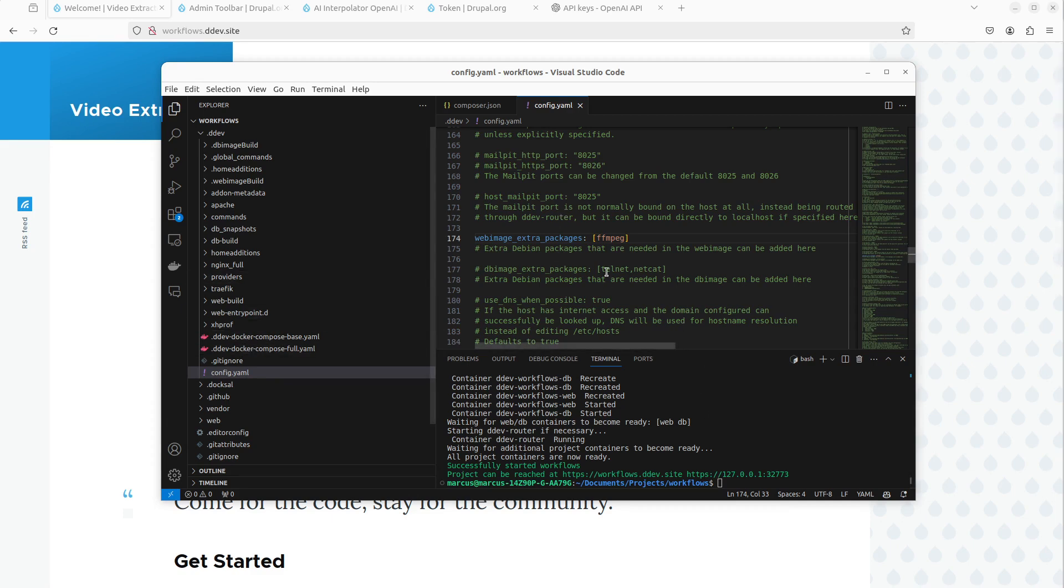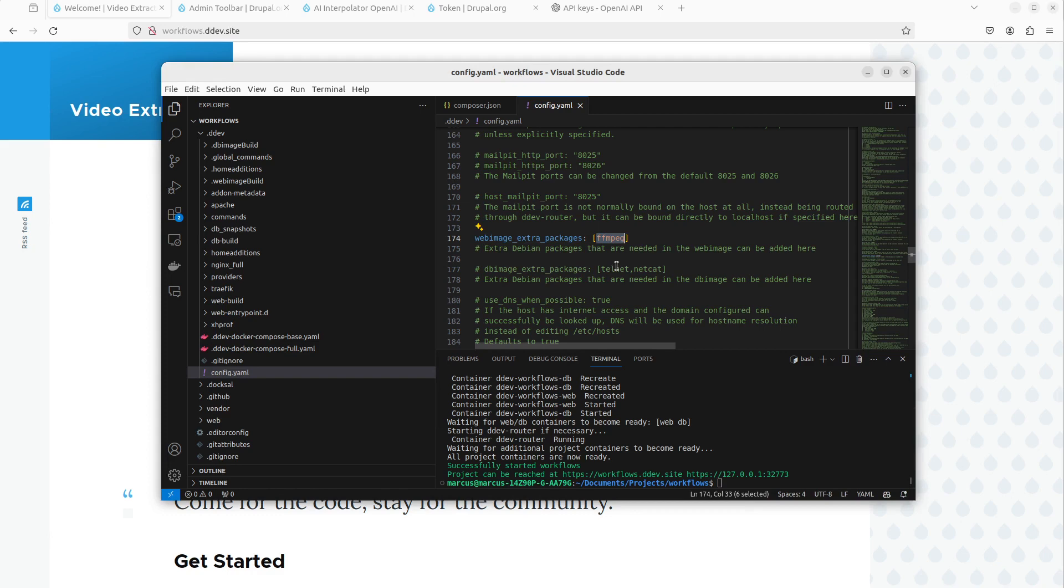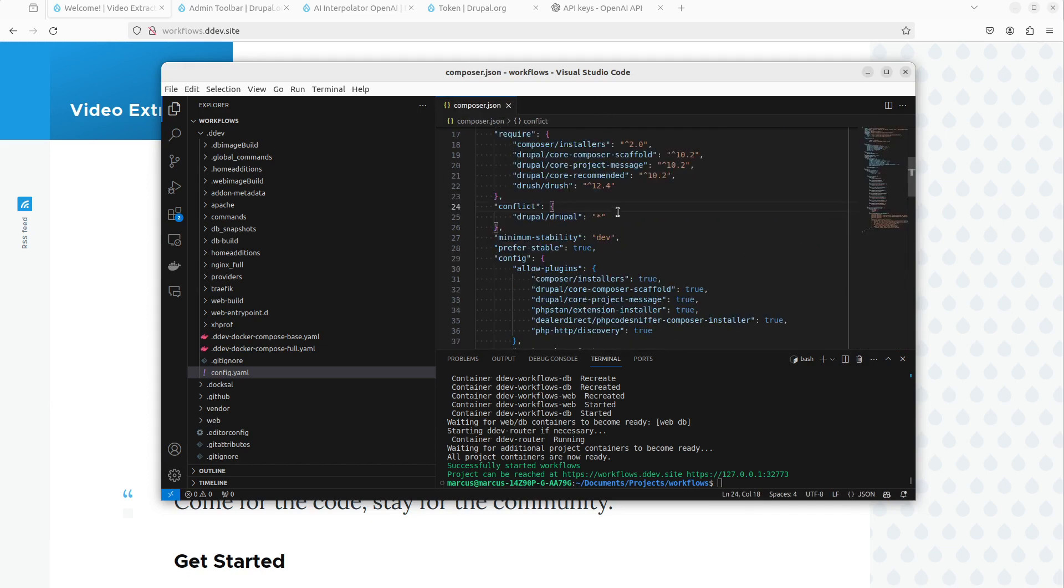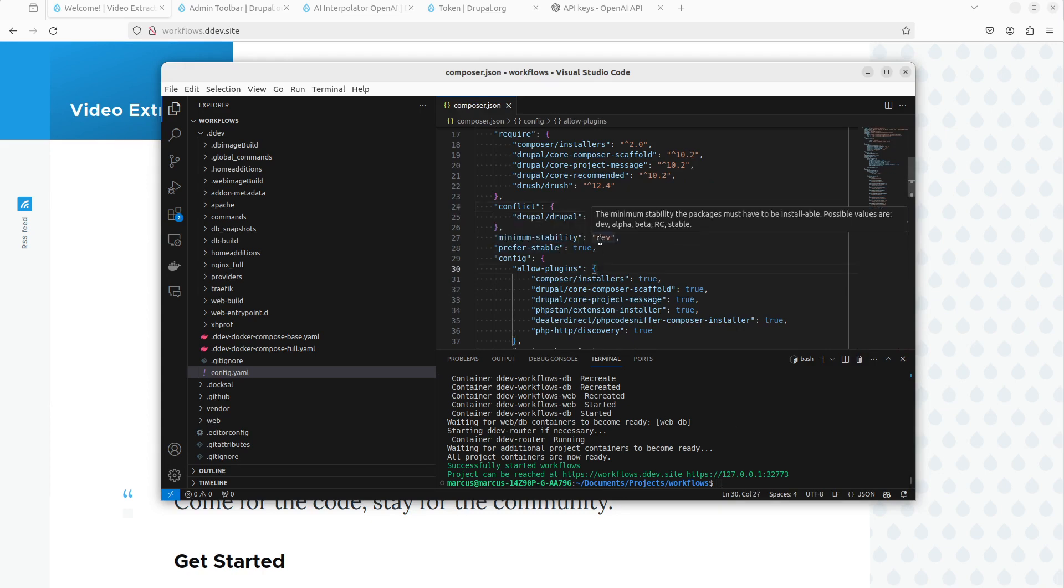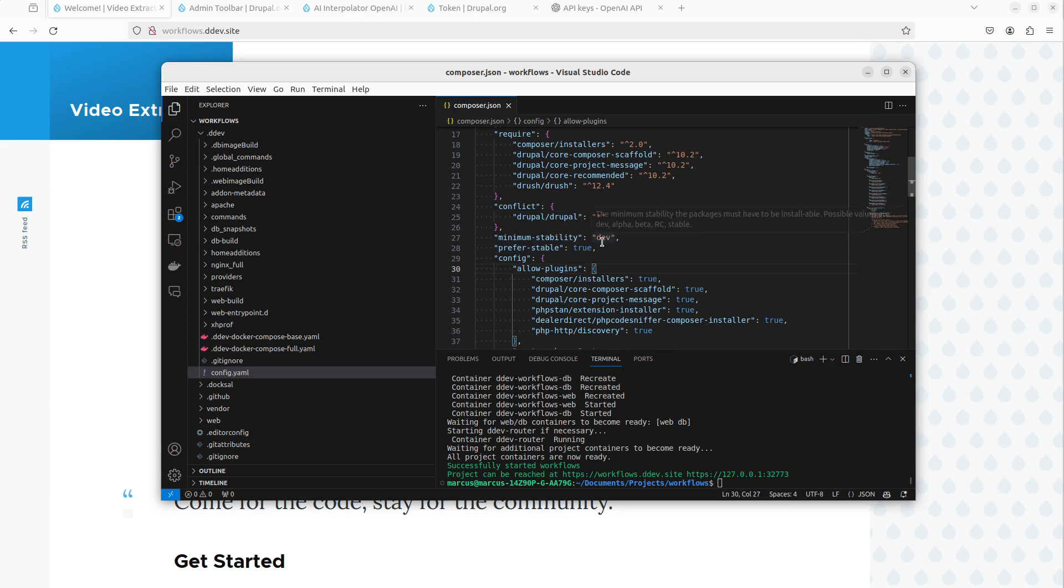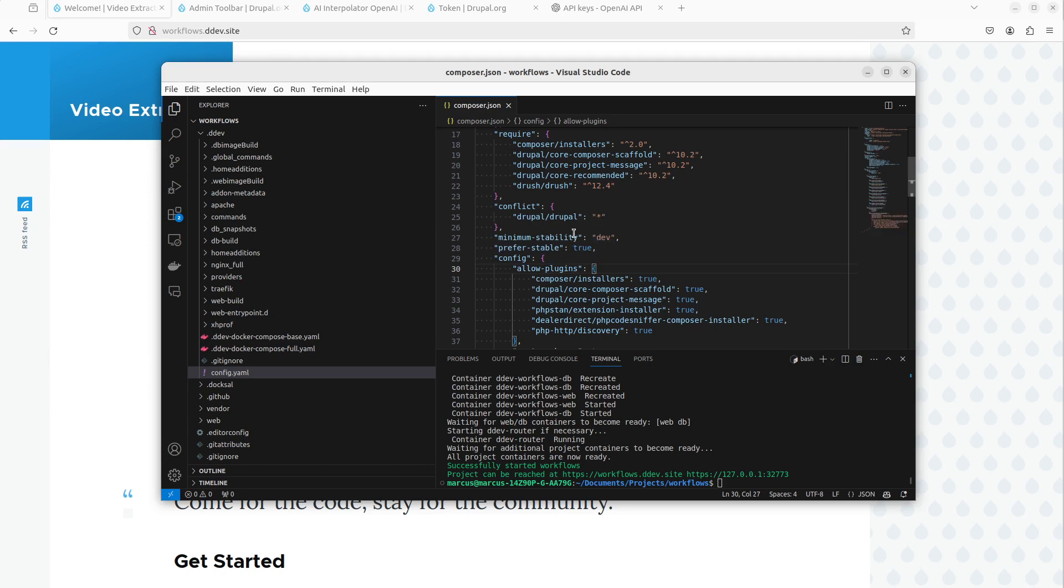So what I've added in, if you use DDEV, you can add extra packages. You have to have FFmpeg. This is crucial. Otherwise nothing of this workflow that we showed today works. This is a requirement basically. So I have added that. The other thing I've added is minimum stability dev, because we're gonna be working with modules that are still in beta in this case. So we have to allow minimum stability dev. Hopefully they will be in production later.